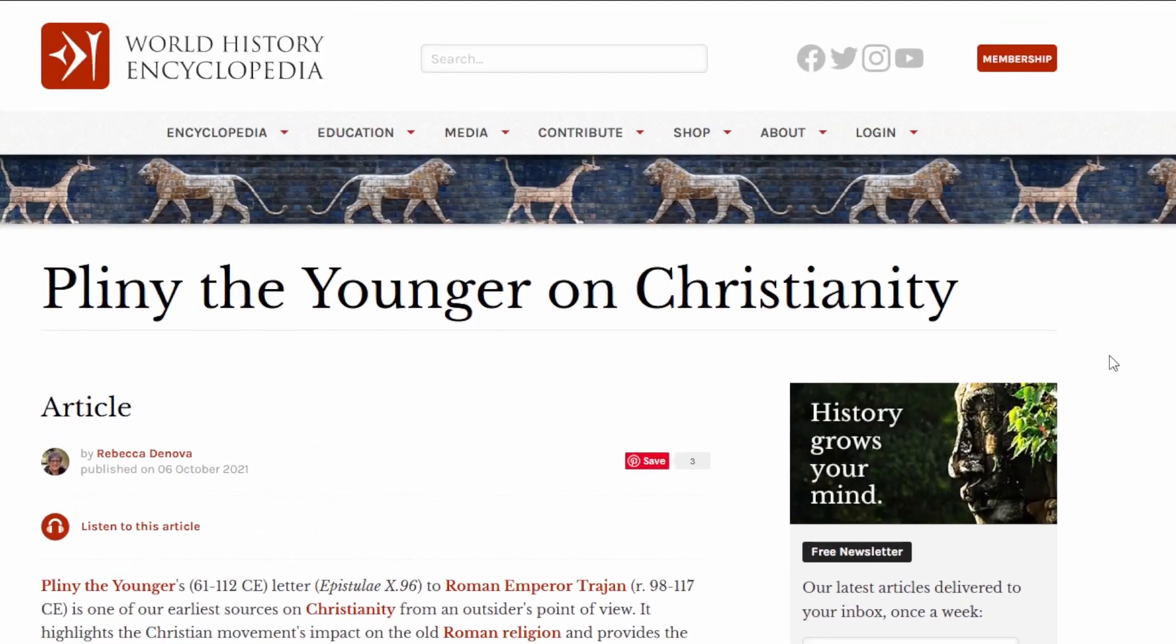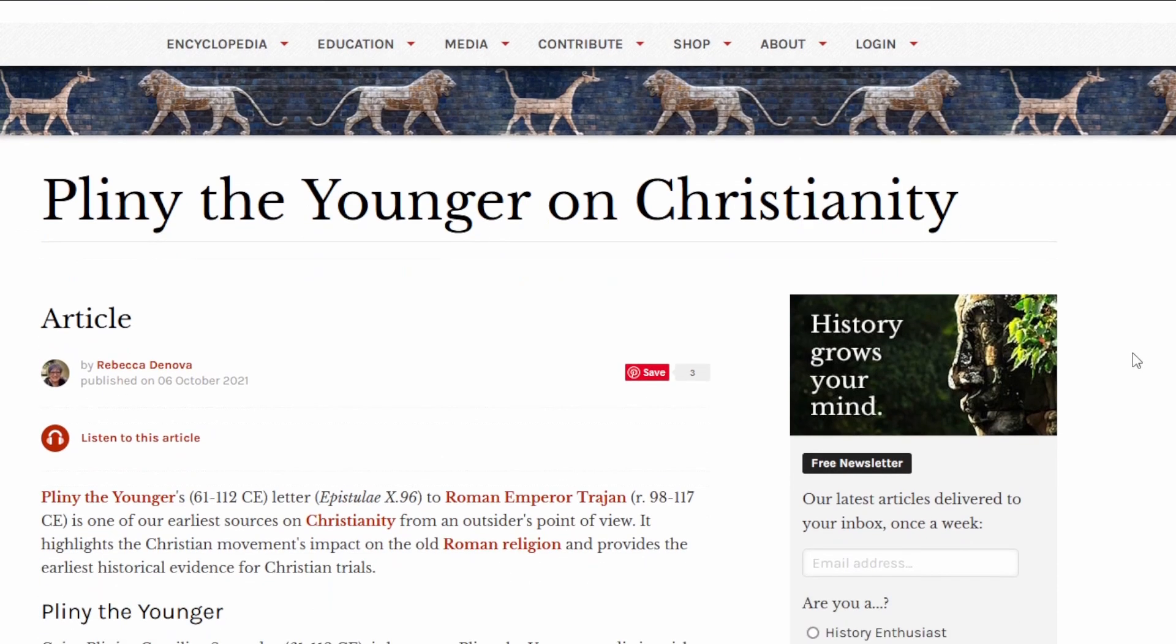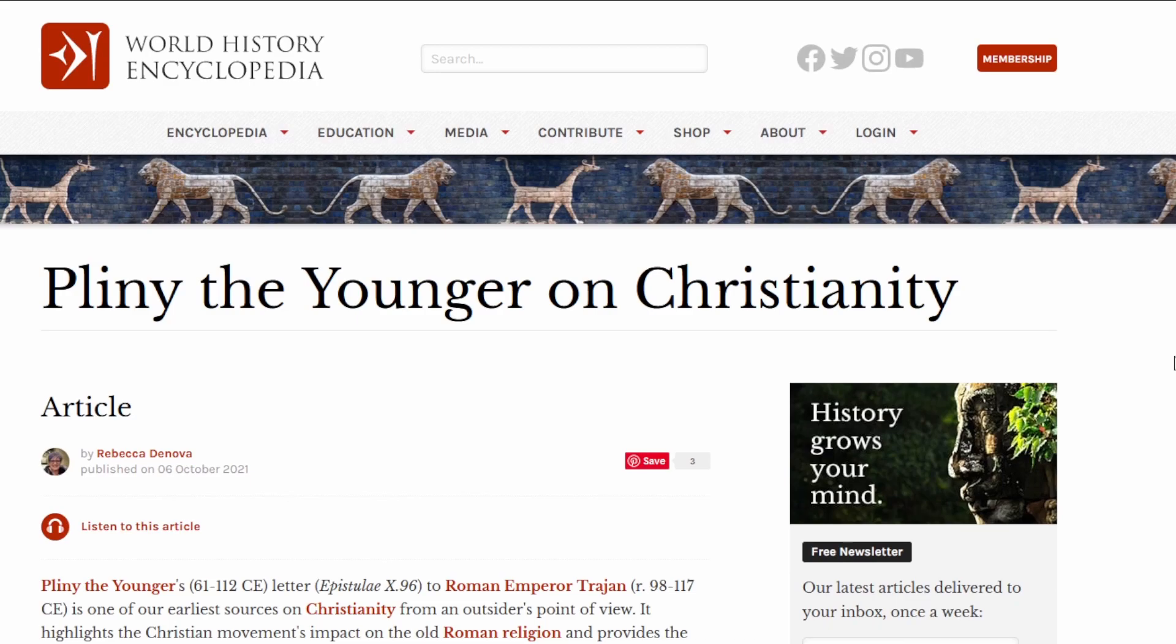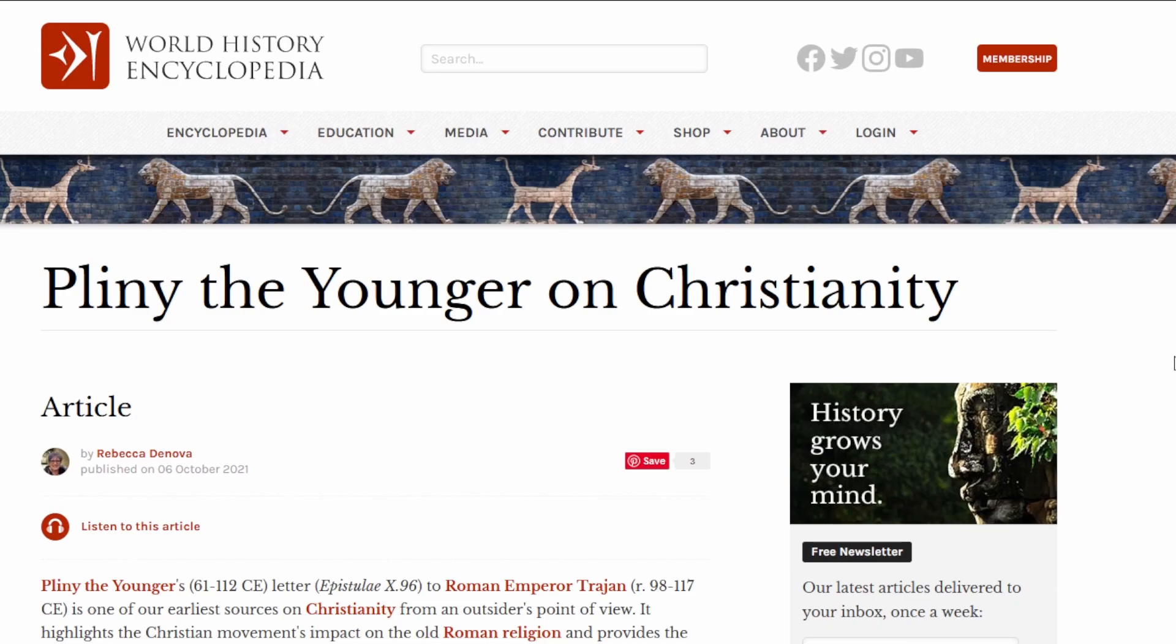There's two articles on this website about Pliny, one is about the man himself and his life, and this one's, evidently by the title there, is on the subjects of what was happening with the Christians.